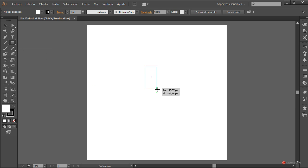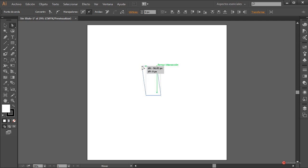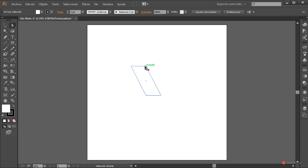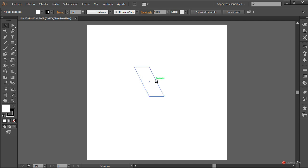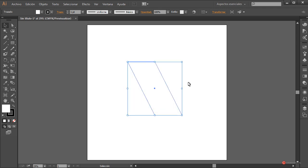Herramienta rectángulo, pulsamos botón izquierdo del ratón, arrastramos y soltamos para generar un rectángulo de estas dimensiones. A continuación vamos a arrastrar las dos anclas de la parte superior hacia la izquierda, así que las seleccionamos arrastrando, pulsamos con el botón izquierdo del ratón, arrastramos y soltamos cuando lleguemos a esta vertical. Ya tenemos el primer elemento y vamos a darle un poco más de forma.